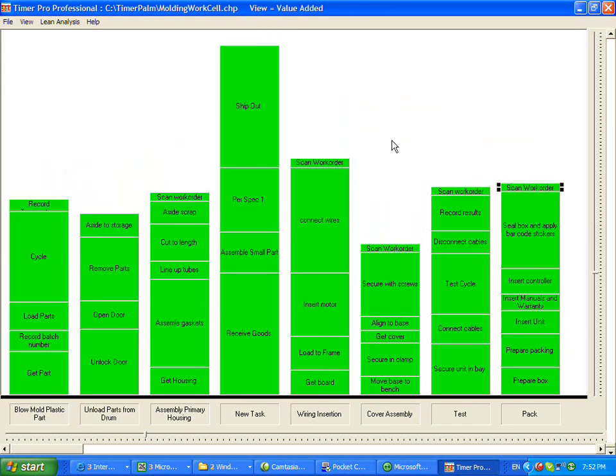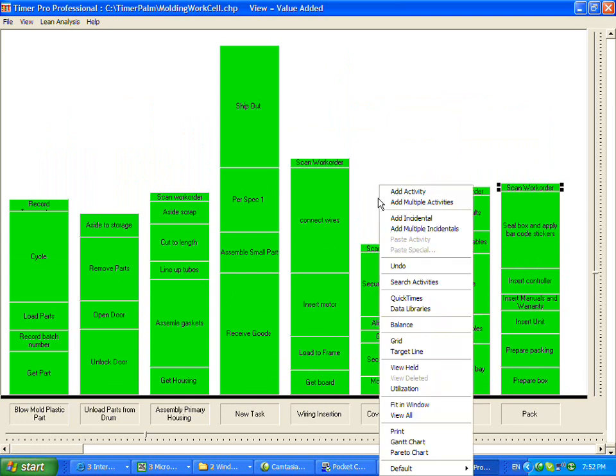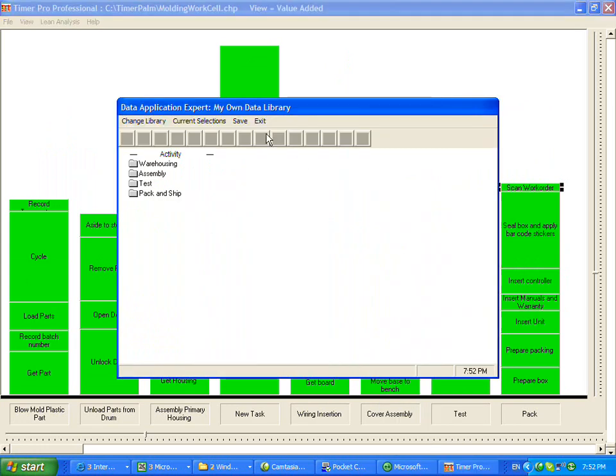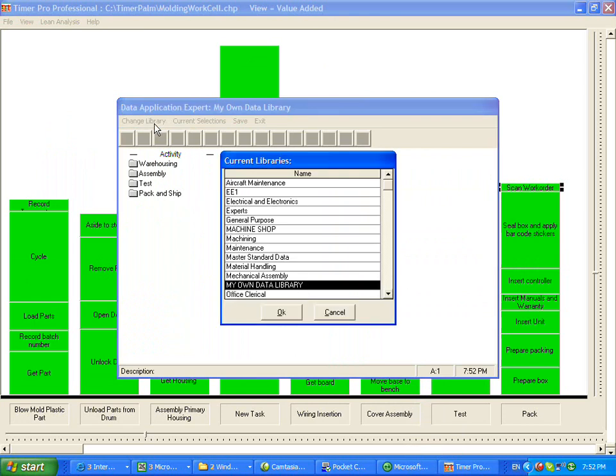it dumps it right in here into our line balancing. So that's the power of the standard data libraries. You can take data you've already got and additional data that you've developed within the TimerPro package and use it. You can use your own module, or you can use any of the ones that we give you.